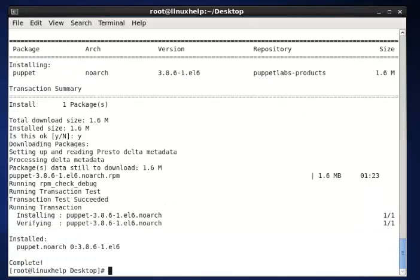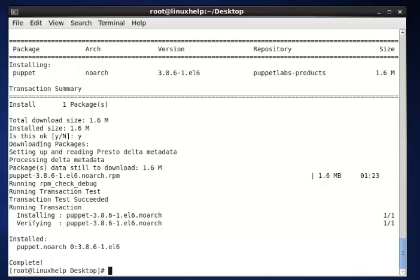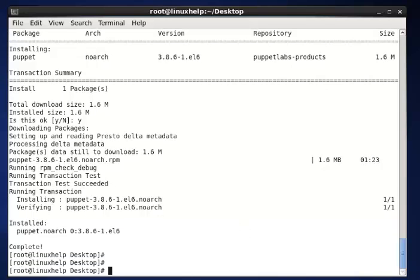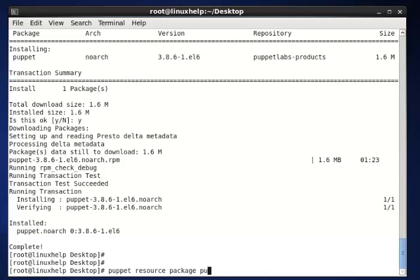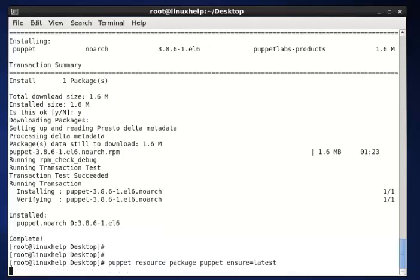Now the puppet package is successfully installed. Now the next command is puppet resource package puppet ensure equal to latest, then enter. This command is used to upgrade the puppet agent to the most recent version.